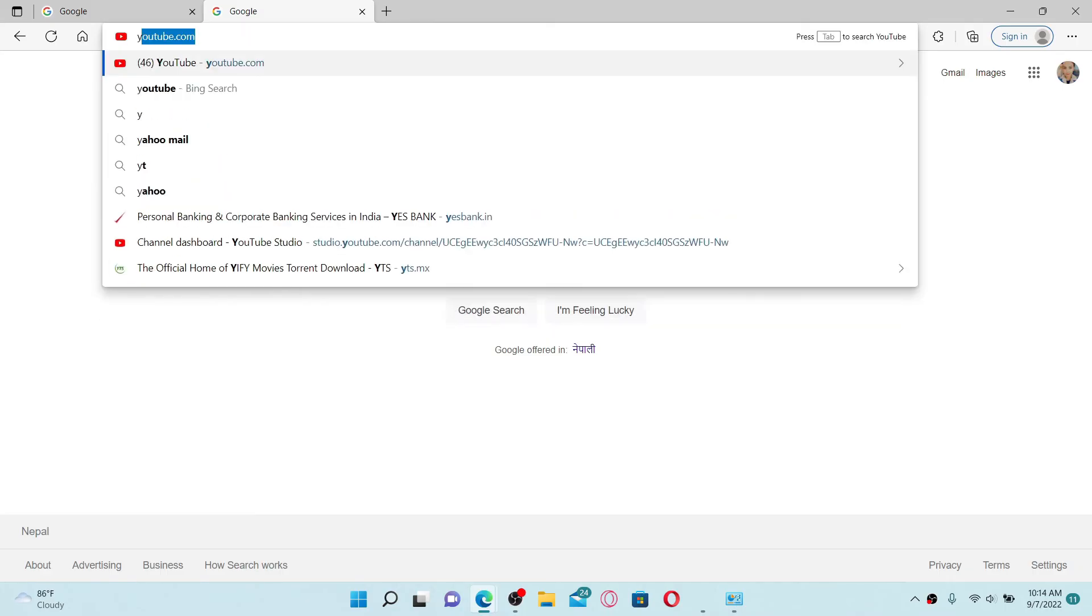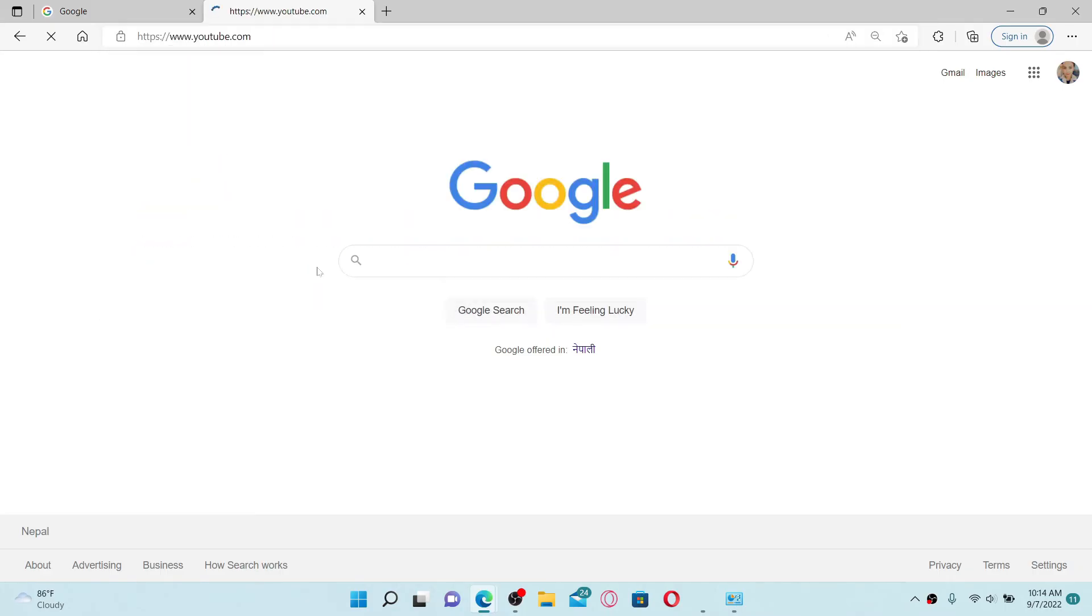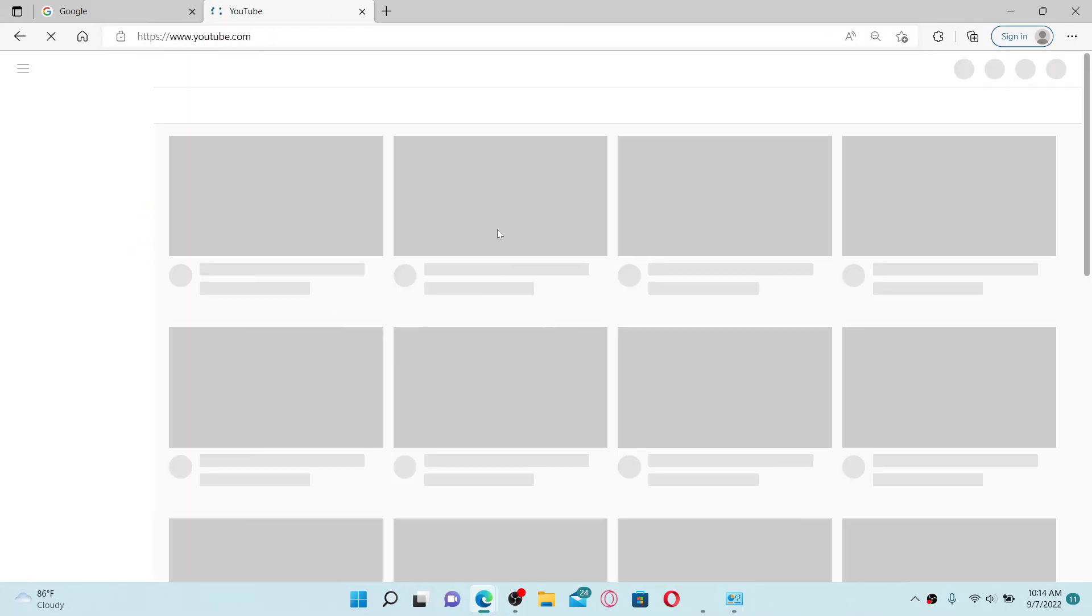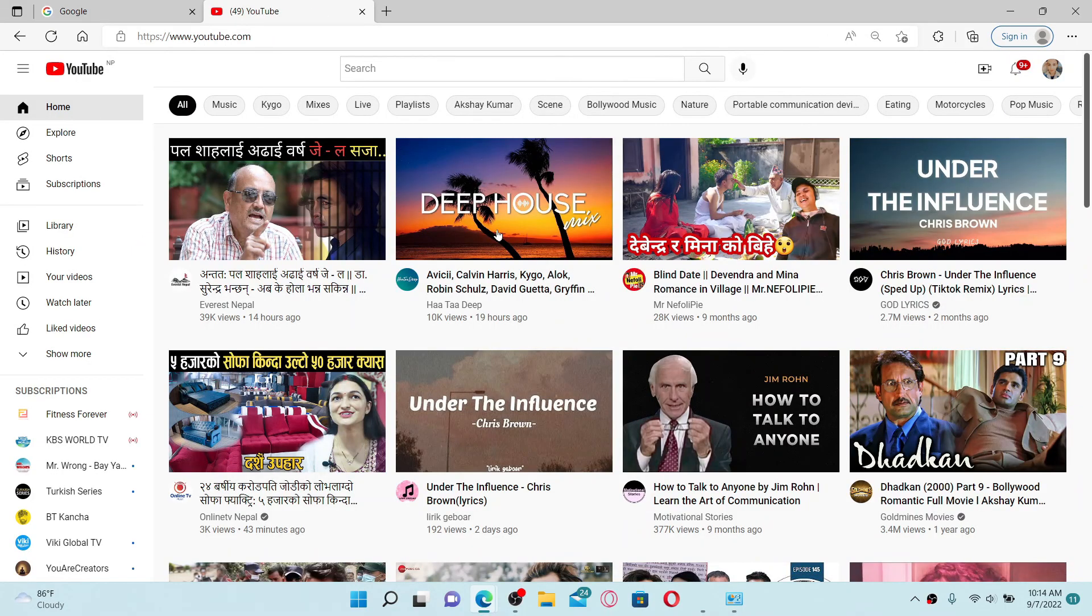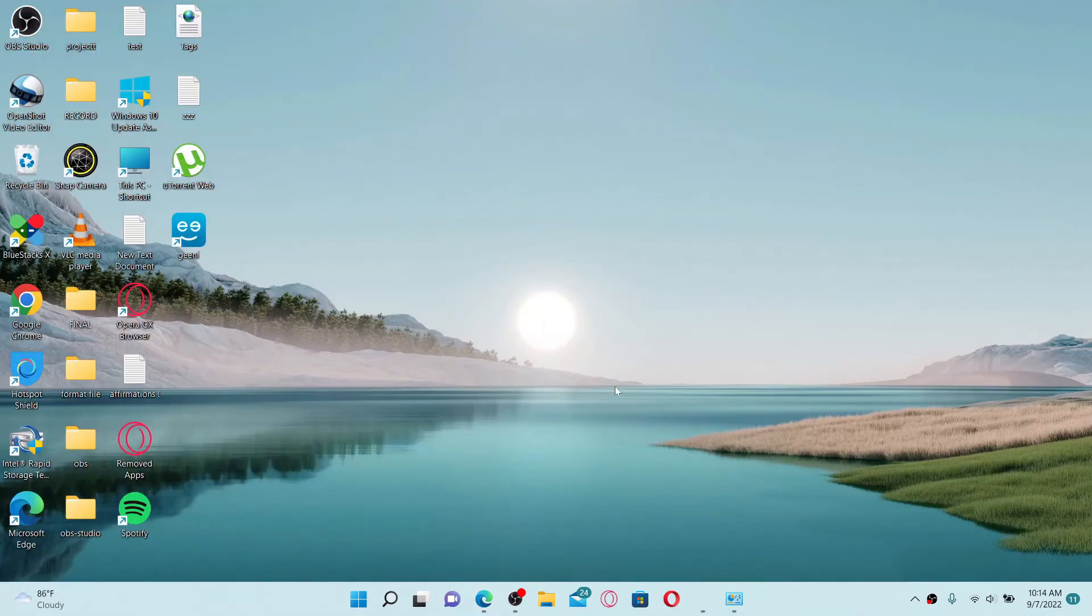Type in youtube.com and see if that fixes the issue. Simply start playing a video and see if that fixes the issue. Those were some of the fixes you could try out whenever you are going through error 429 on YouTube.